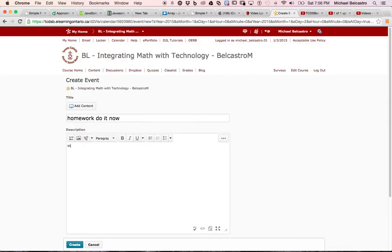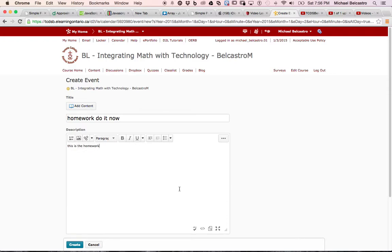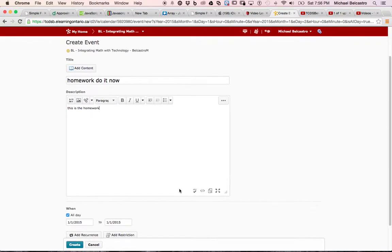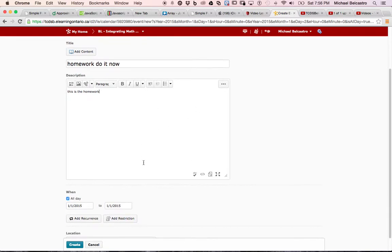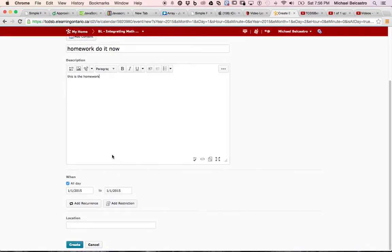This is the homework. We can add links and audio video files, insert images, we can put questions, we can embed stuff, spell check, preview it, full screen make it easier. There's tons of stuff we can do within that.